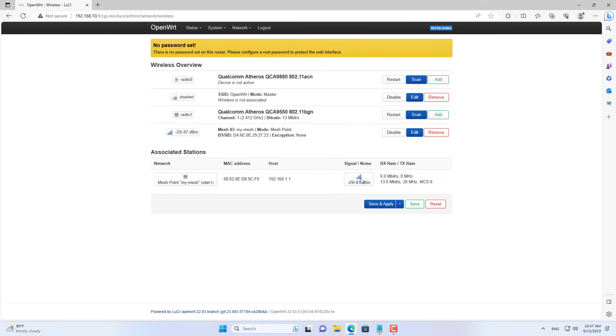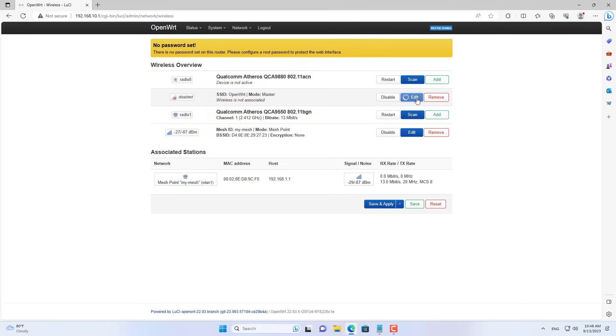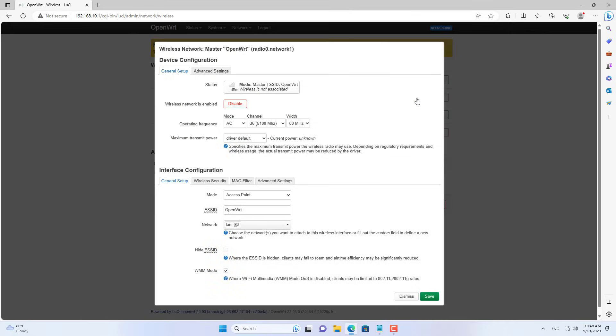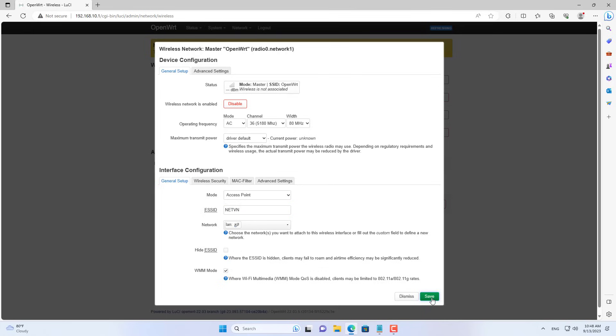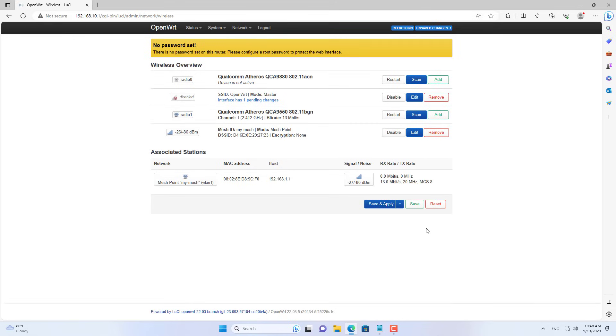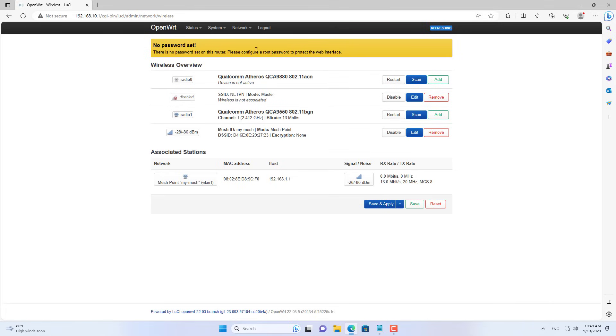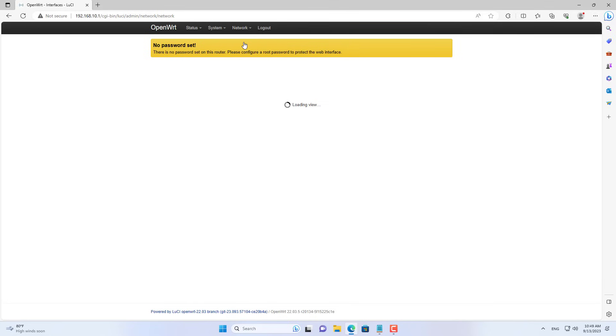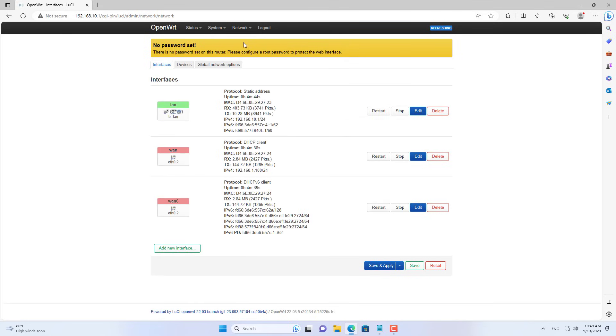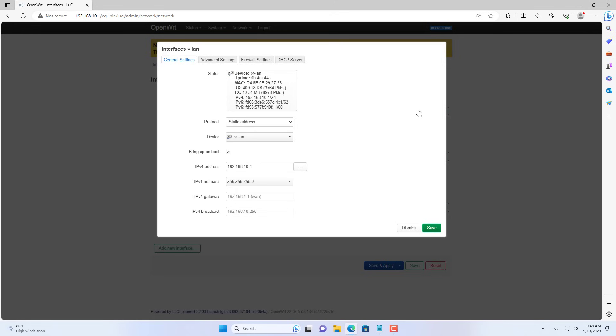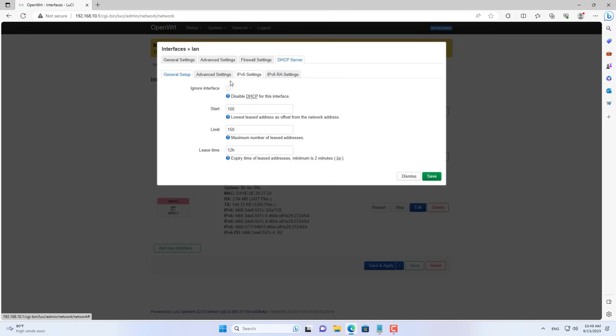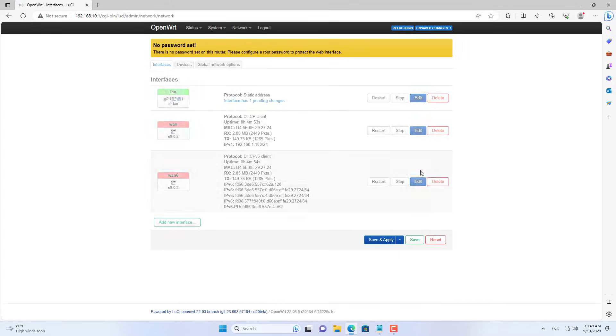As you can see, the mesh network has been established between the two routers. The two routers are connected to each other using mesh. To avoid DHCP server conflicts, disable it on router 2.